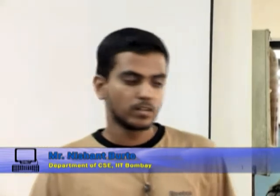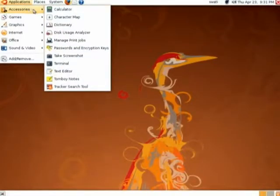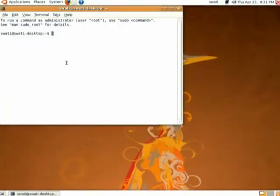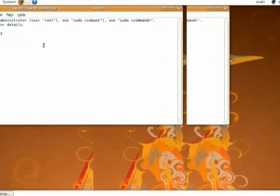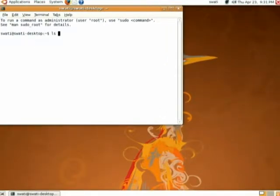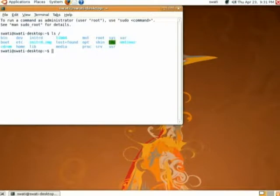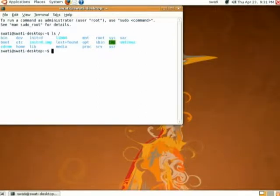I will explain about the file system structure now. Go to Applications, then Accessories, and here you will see a terminal. Click on that to open the terminal. Now type 'ls /' and it will give the root hierarchy of the installation.